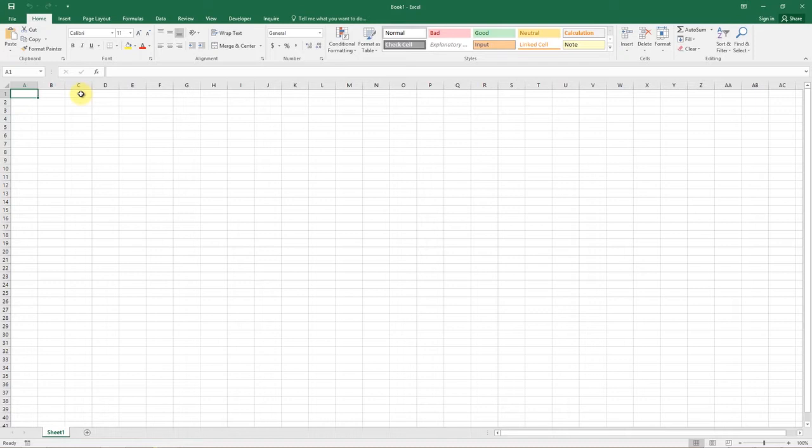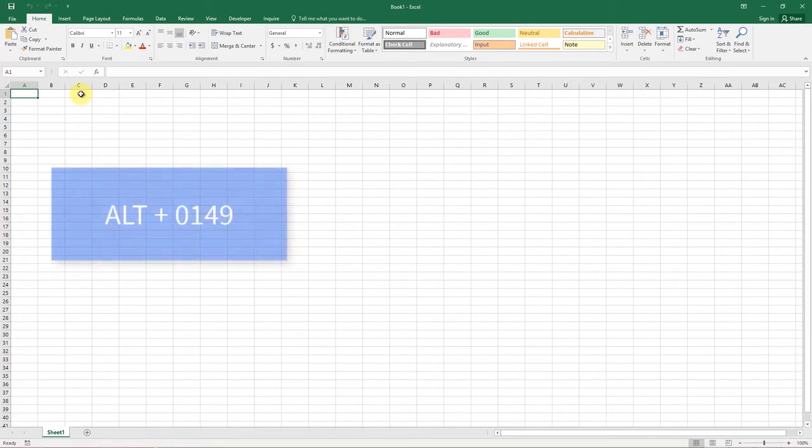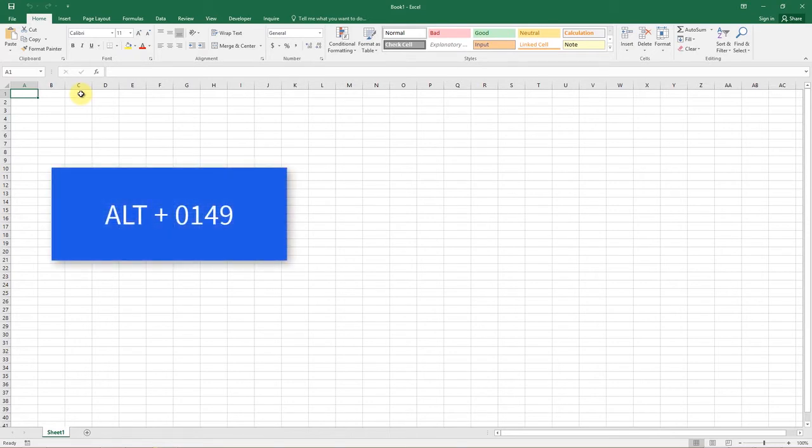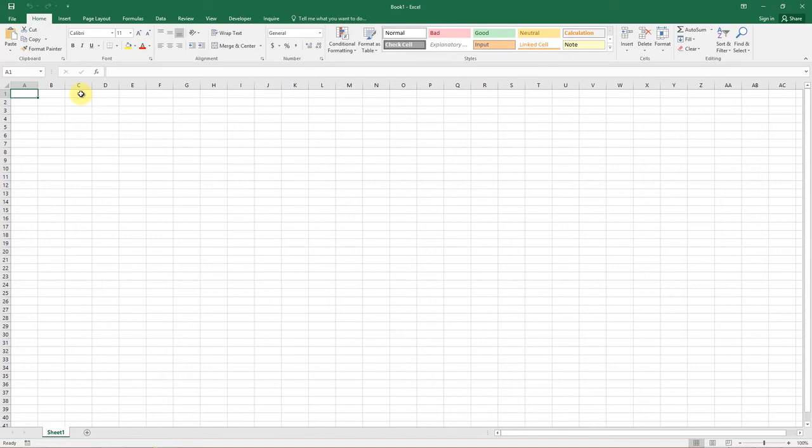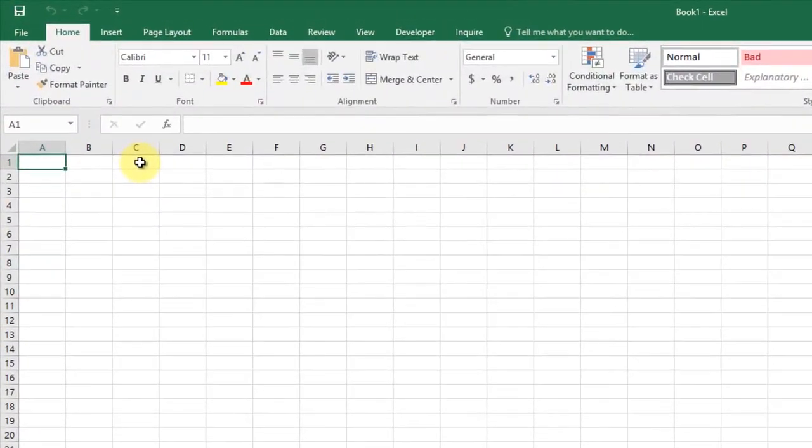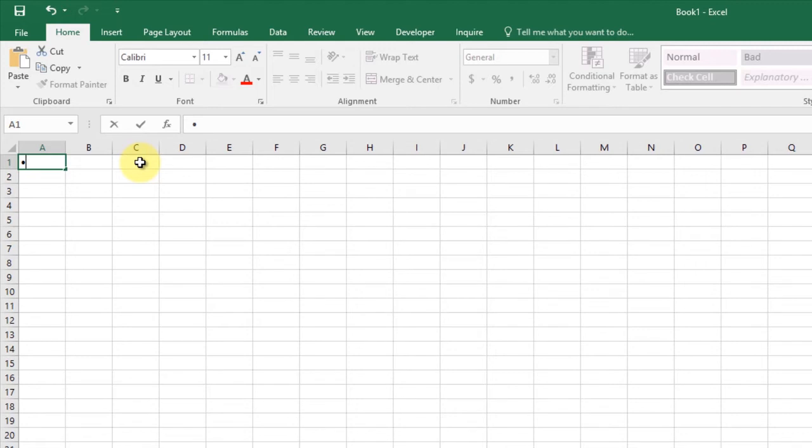The quickest way to put a bullet symbol into a cell is by using a keyboard shortcut. Go to an empty cell and press Alt plus 0149 on your numeric keypad. You can quickly generate a solid bullet character.